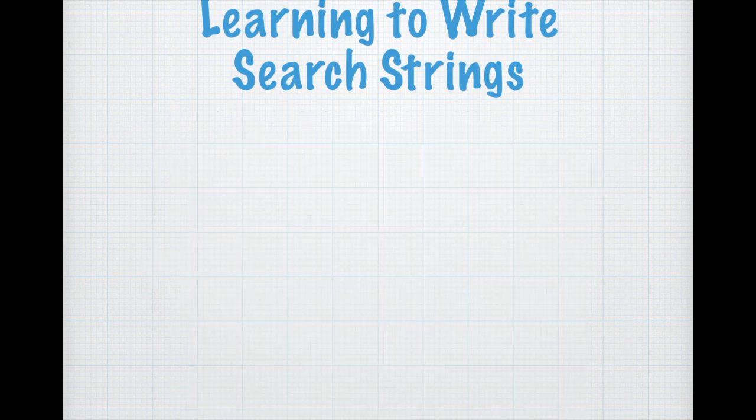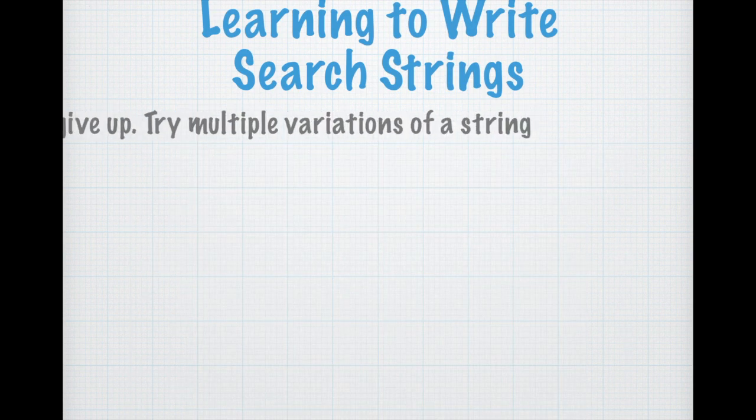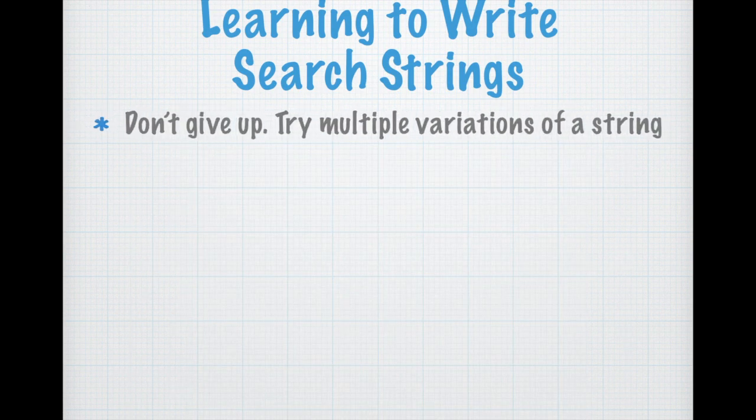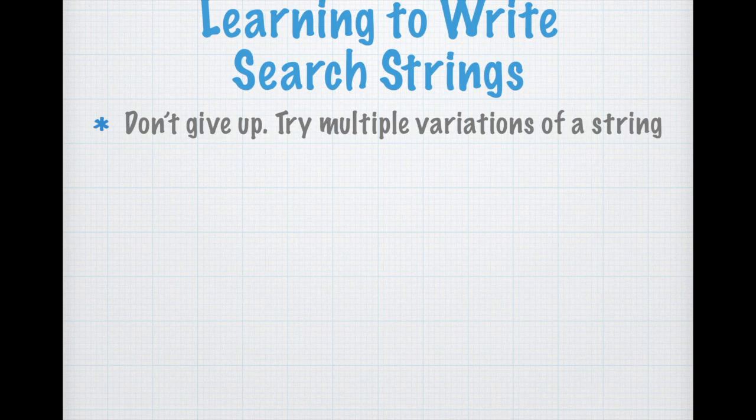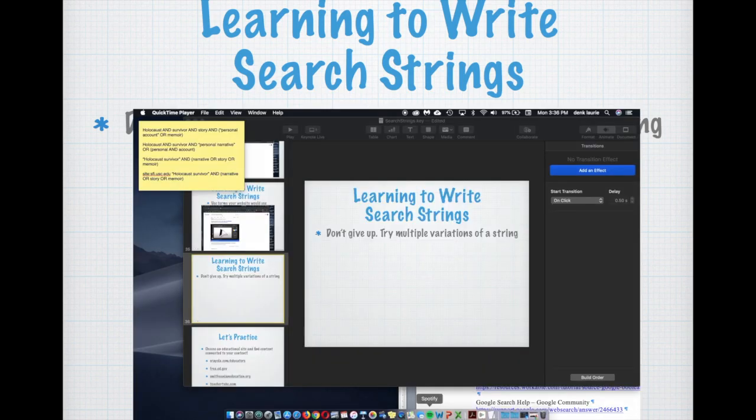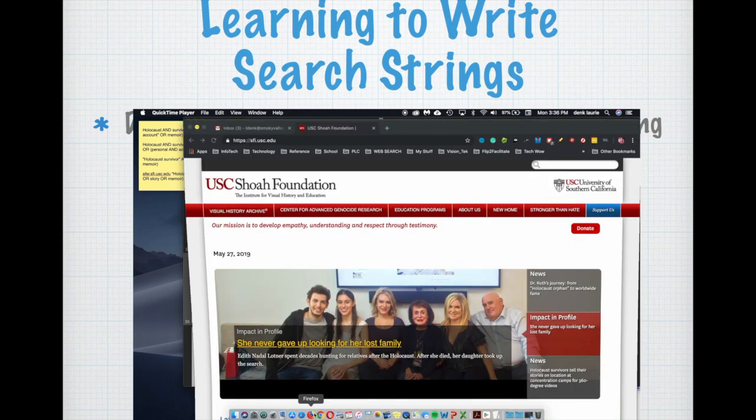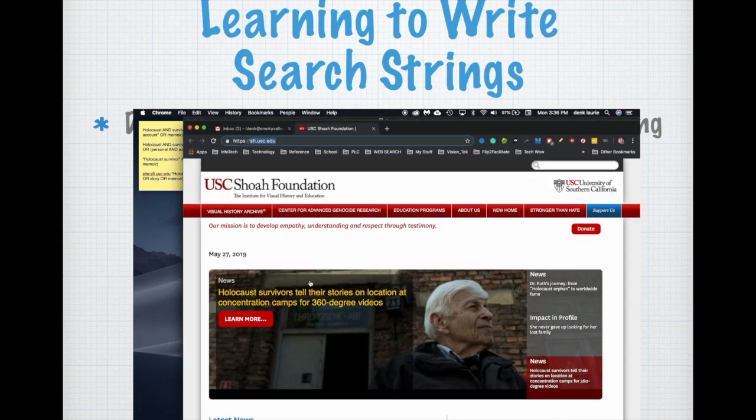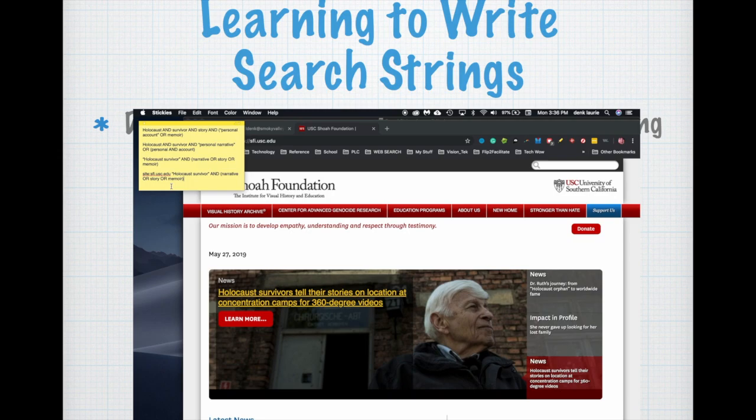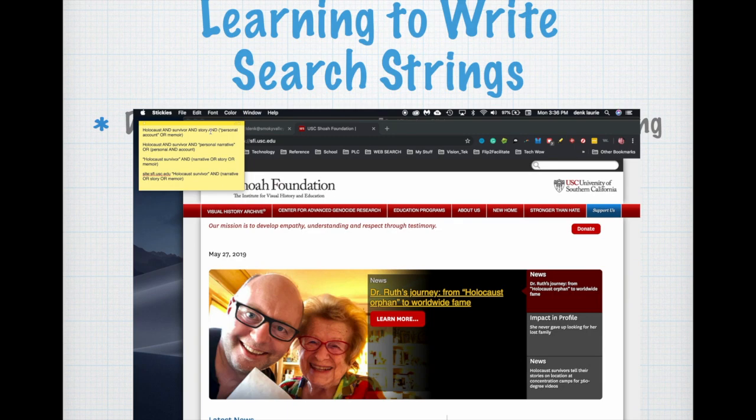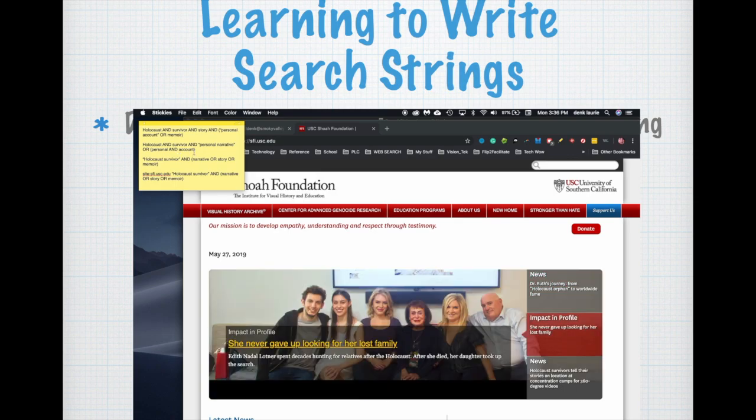Learning to write search strings also involves not giving up, trying multiple variations of a search string so that you can actually make your search engine do your work. So if you notice along the side on a sticky, I've written four search strings and they include holocaust and survivor and story and personal account or memoir.